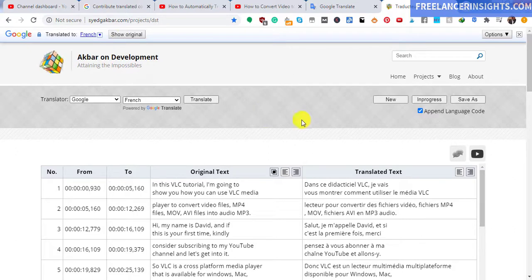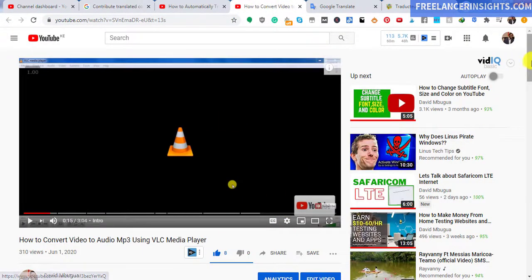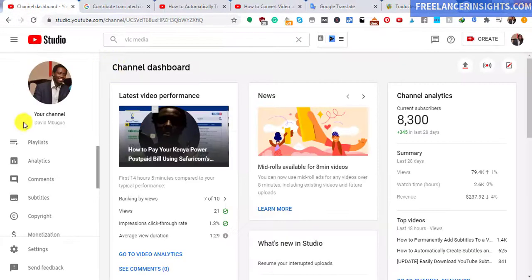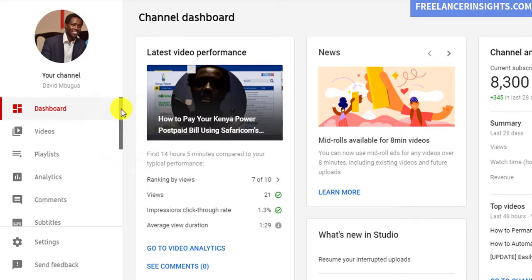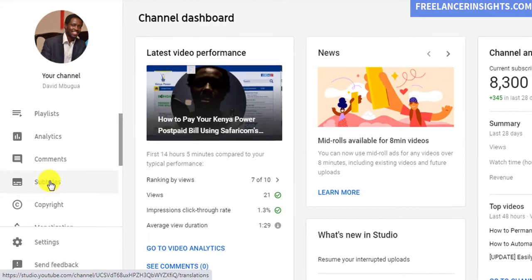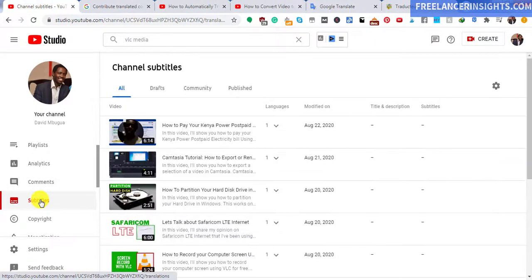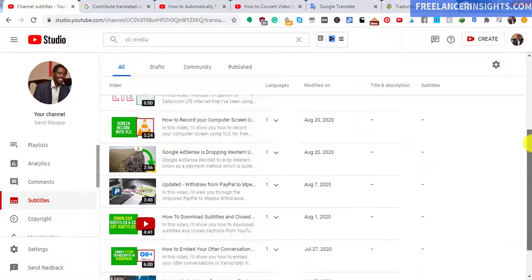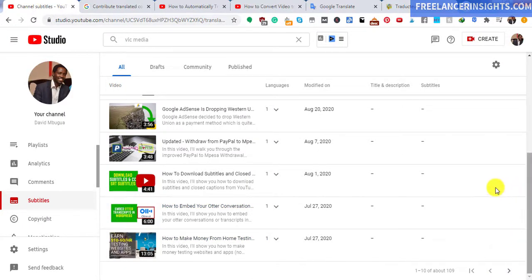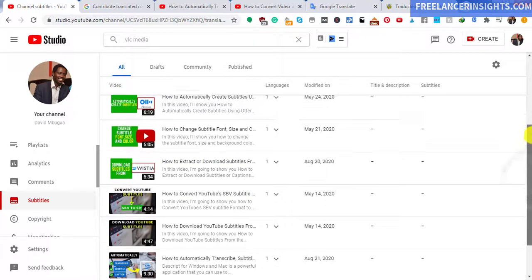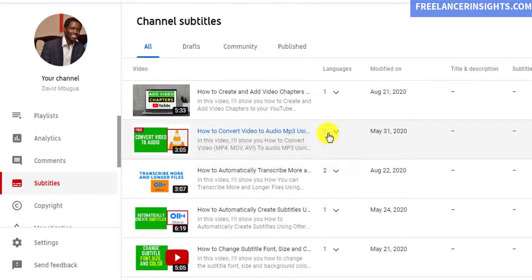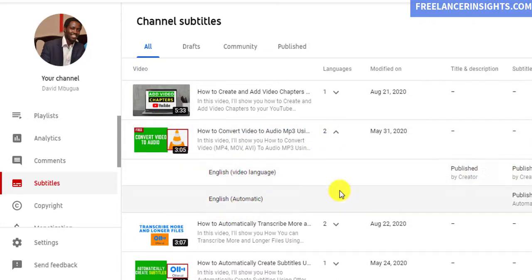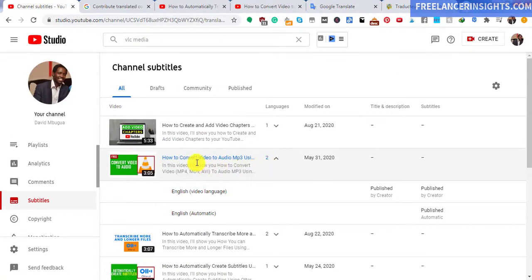Now, the next thing we need is to go and look for this particular video. We can either edit it from here or we can just go to the channel dashboard. From the channel dashboard, we can go to the subtitles. You'll need to scroll down if it's not visible on your particular window, depending on your window size. Just click on Subtitles. Once you do that, you'll need to look for that particular video that you want to add the translated subtitles to. I think I need to go to page two. It's this particular one. I can just click on the drop down. We see we have English video language, published by creator, and English automatic. Let's just click on this.